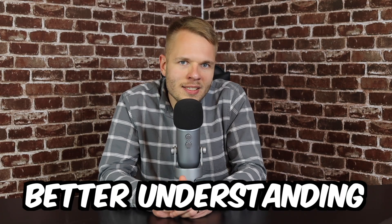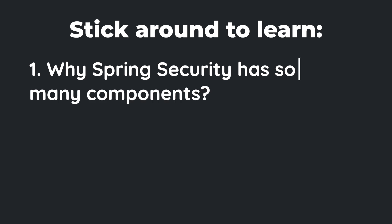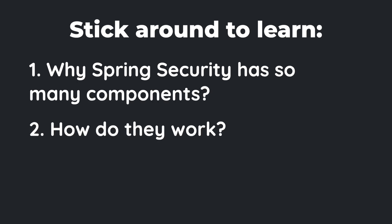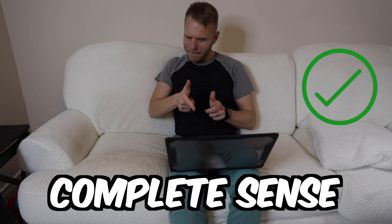By the end of this video, my goal is to give you a better understanding of why Spring Security has so many parts, how they work, and most importantly why each one is needed. So the next time you make a change, you'll have a complete sense of what just happened.